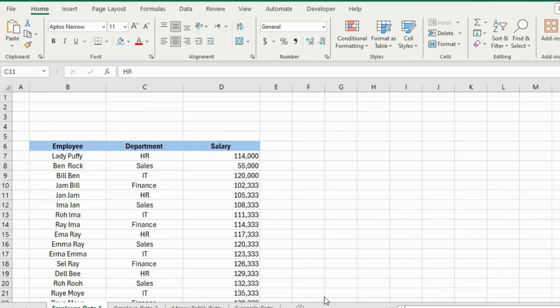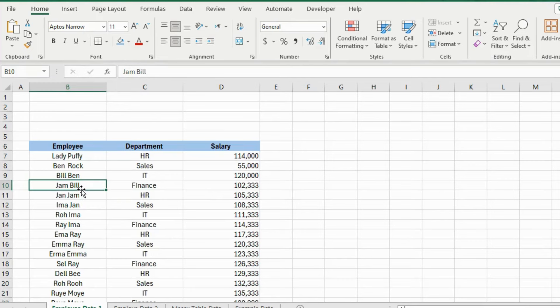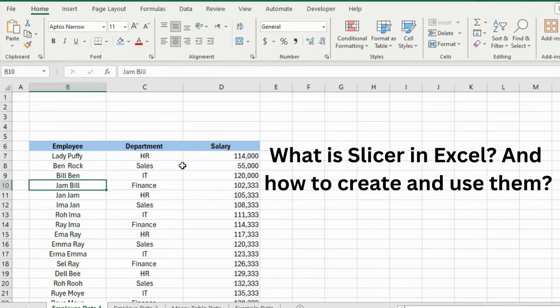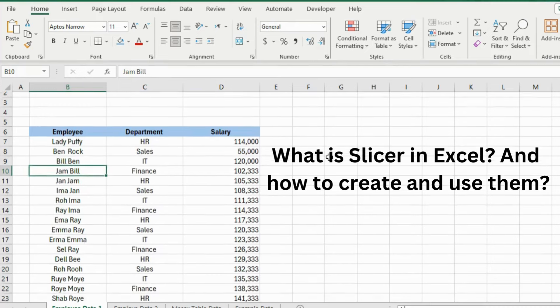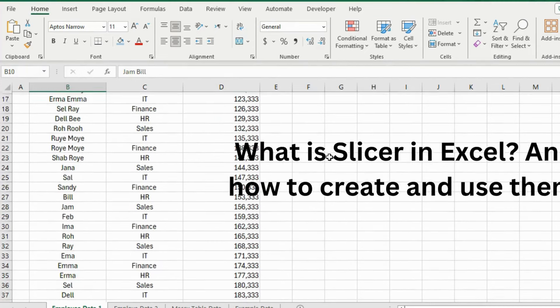Hello and welcome back to our channel. I am back with another exciting Excel job interview question and answer. So, the question is, what is Excel slicer and how to create and use them?